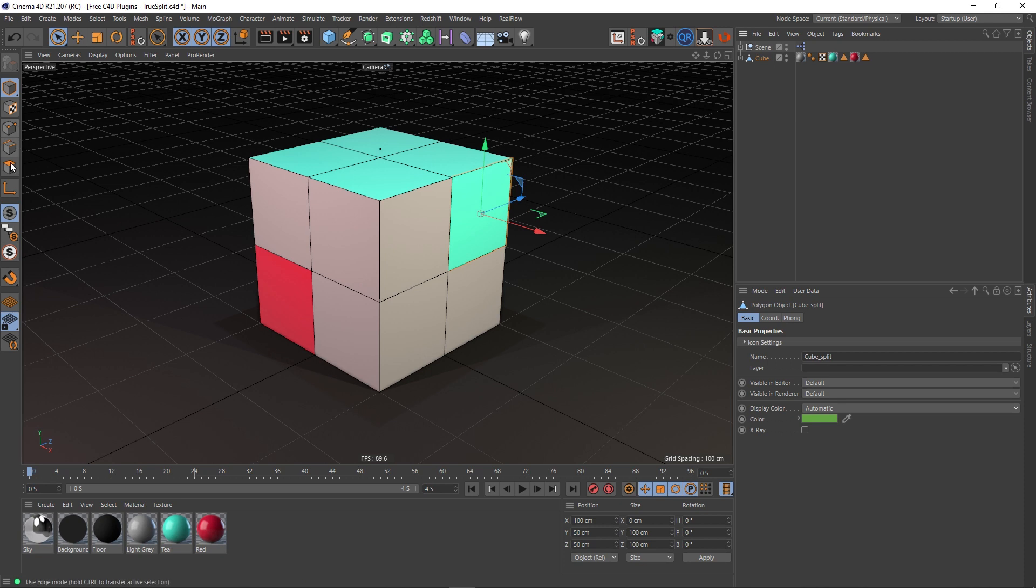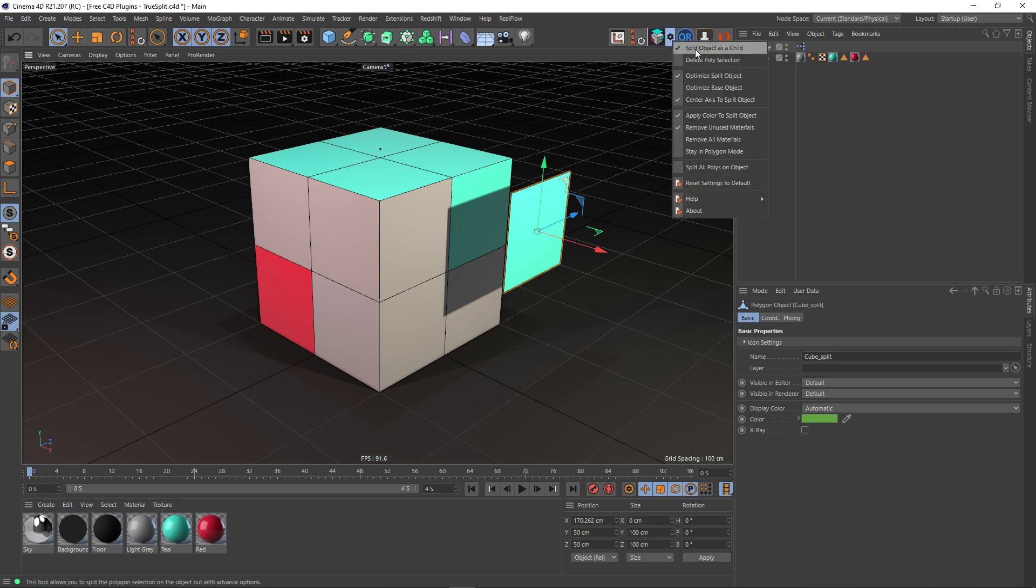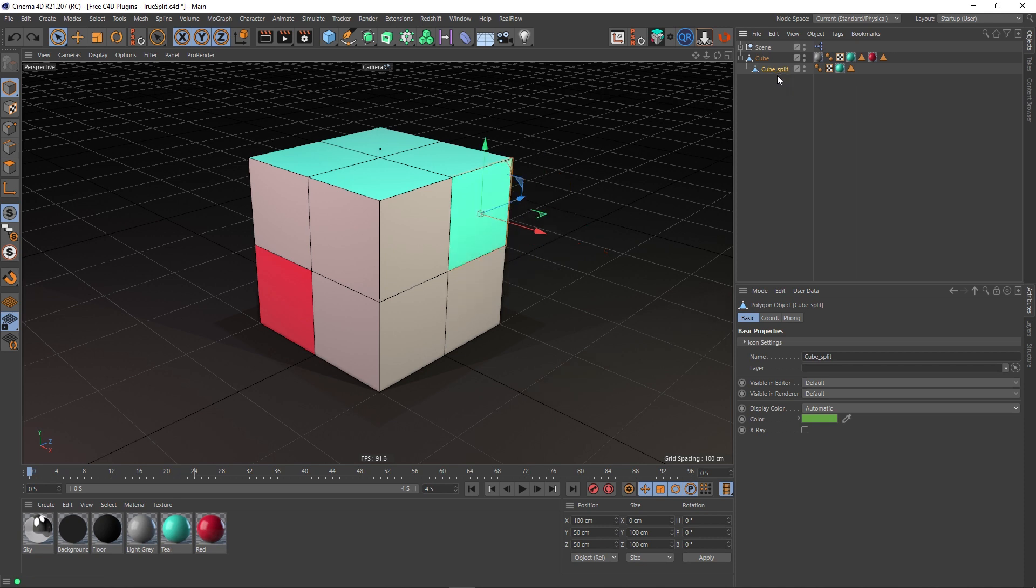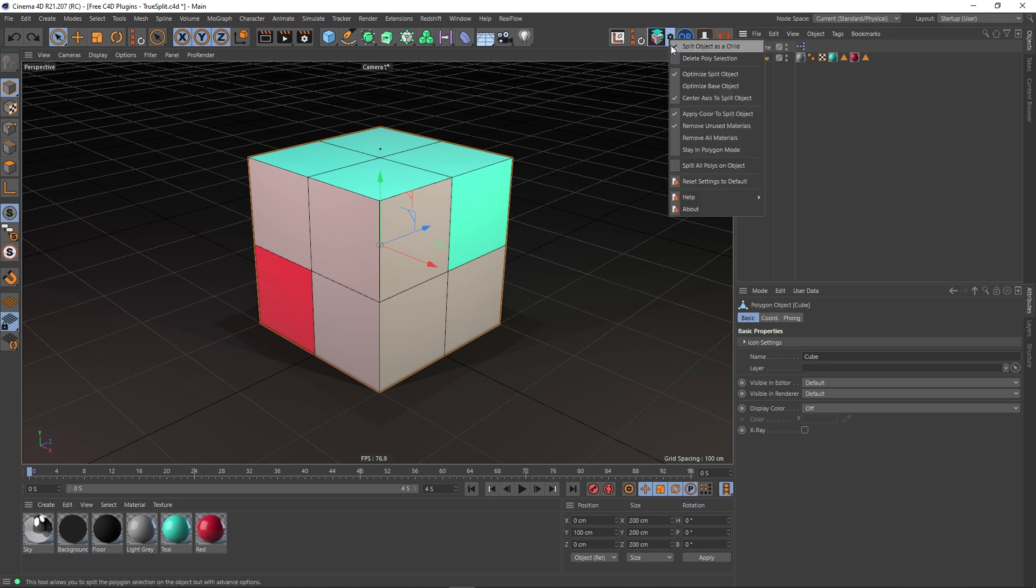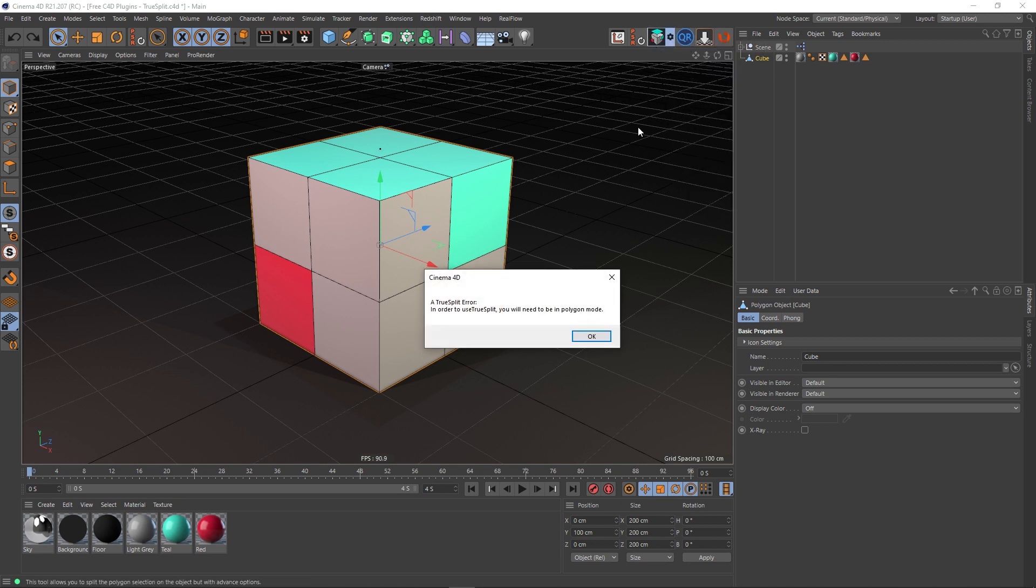Let's rewind and undo that so we're back to our original object and take this off and split again. Oh, I've got to be in polygon mode. Split again and as you can see now it's not a child because we've unticked this option up here.